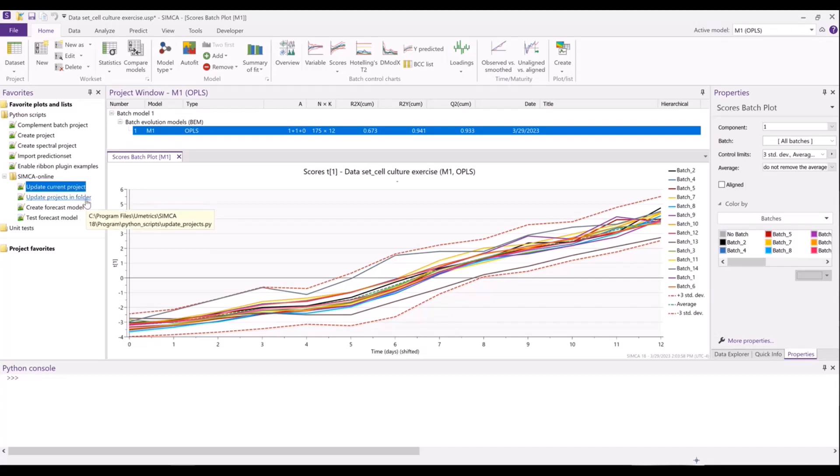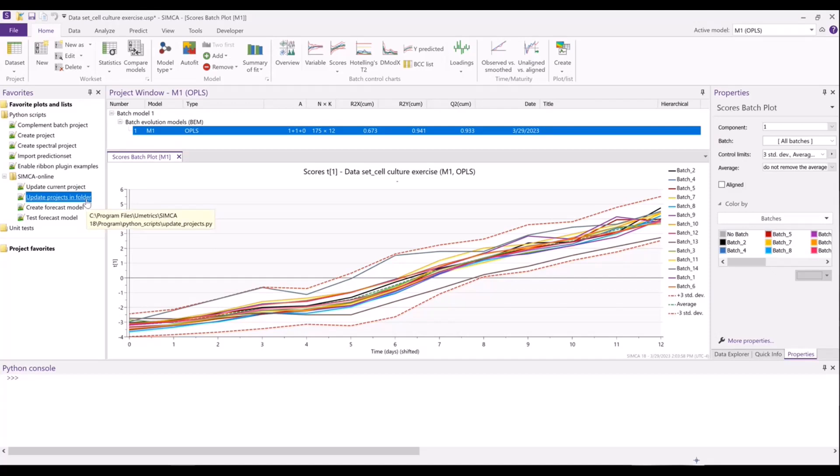There's also an option to update all of the projects in a given folder. So if you have multiple monitoring models that you want to update with the same data, you can use this script.